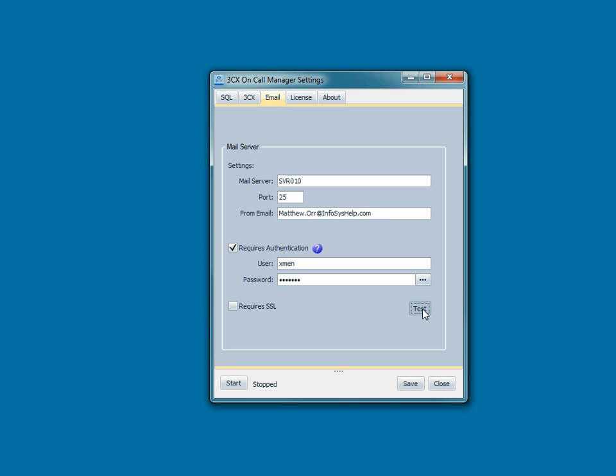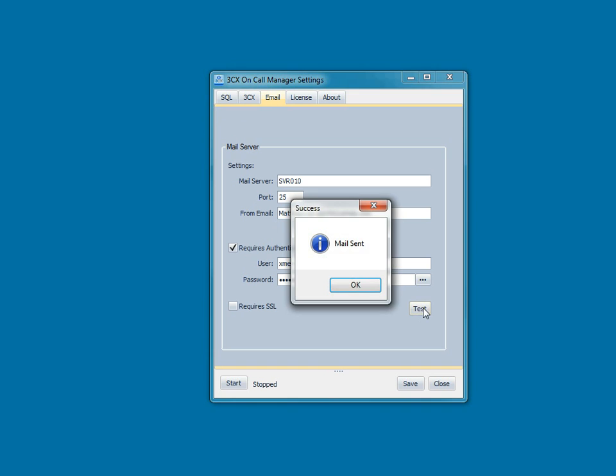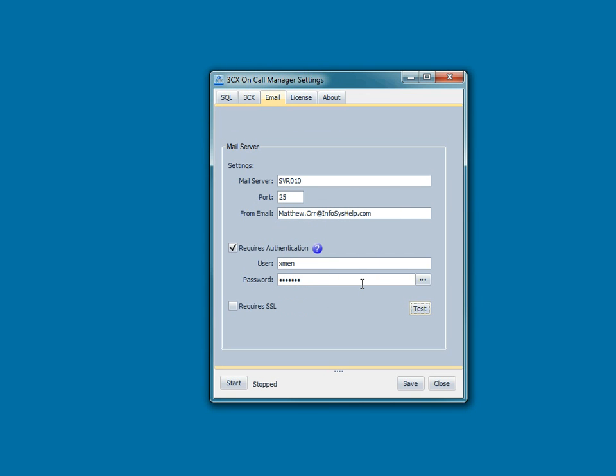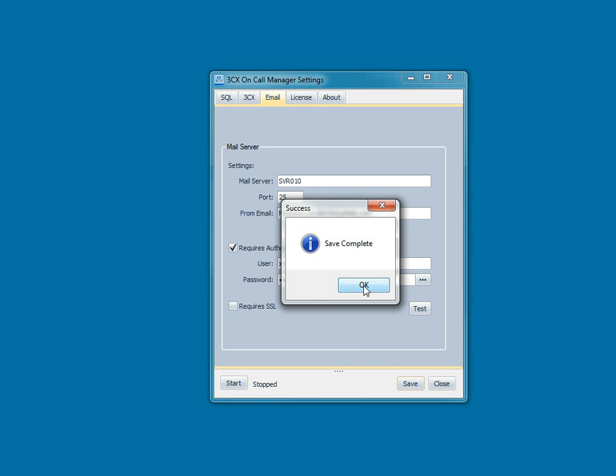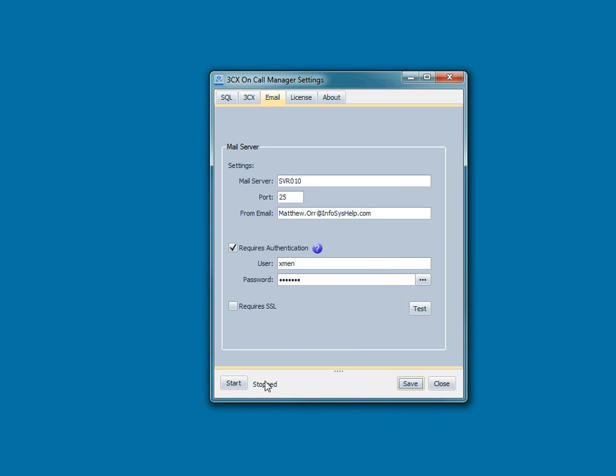Okay, we'll test that. So we've confirmed that we can send both types of emails. Now that's basically it. I'm going to save all of my configuration settings. And then I'm going to start the Windows service that actually monitors that voicemail box and provides the notifications.